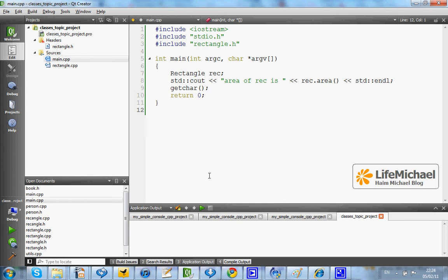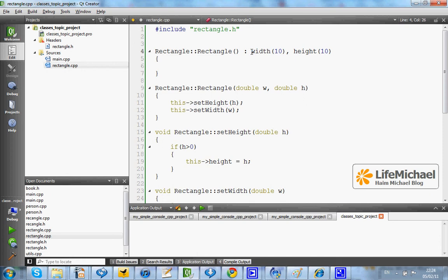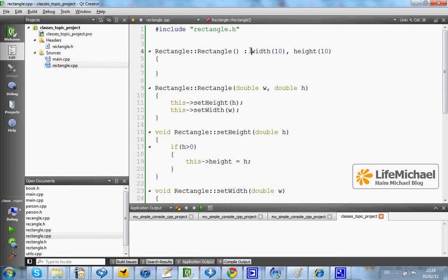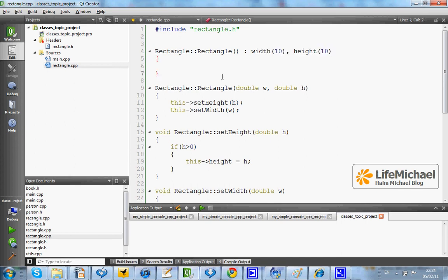The initializer list is an alternative way for initializing the members of the new object. Here in this code sample we can find this initializer list that refers to width and height, two members that exist in each and every new object instantiated from the class Rectangle. This initializer list will be executed when we instantiate Rectangle using this zero argument constructor.